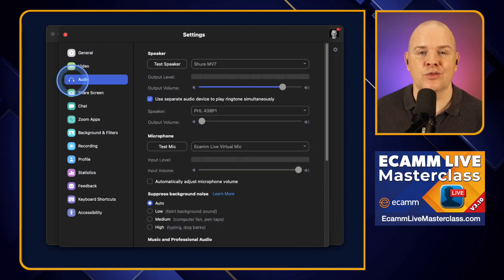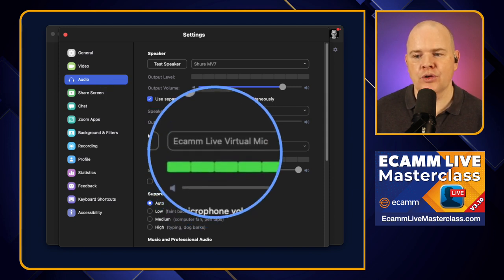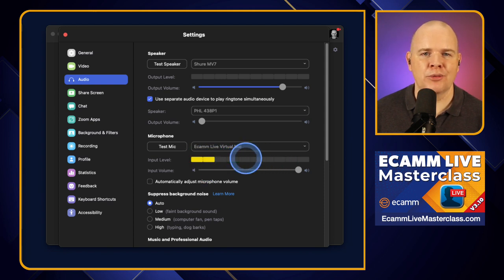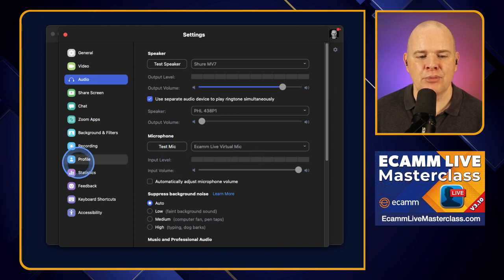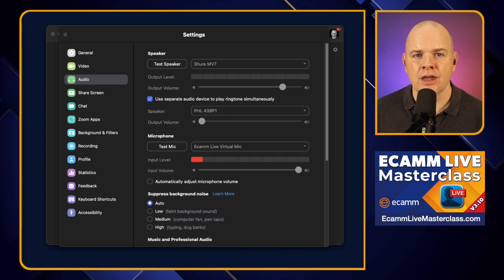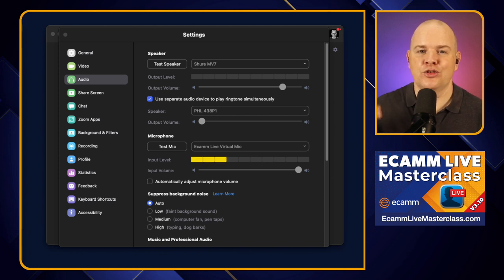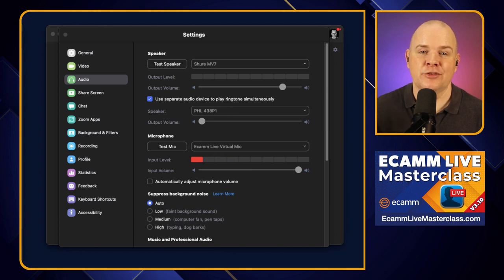We'll go into the audio because that's the new feature. Just like we could select the virtual camera from Ecamm Live, now we can also select the Ecamm Live virtual mic. And you can see that as I'm speaking, this little bar is bouncing up and down showing that it is hearing my voice. And if I play a little piece of music out of Ecamm Live, you'll notice it picks that up too. The fact that the bar is jumping up and down tells me that Zoom is hearing that audio — this is the thing it just was not doing before.